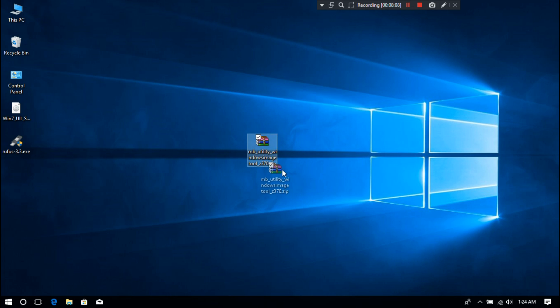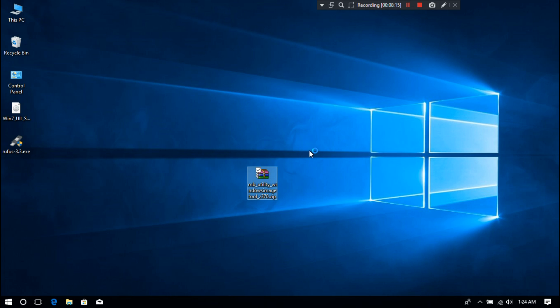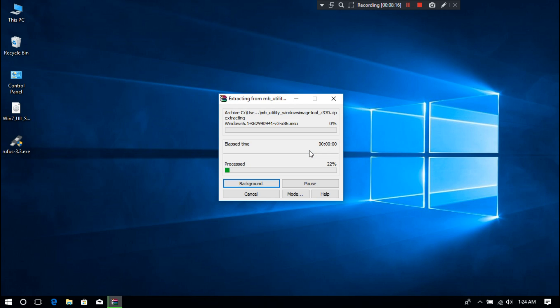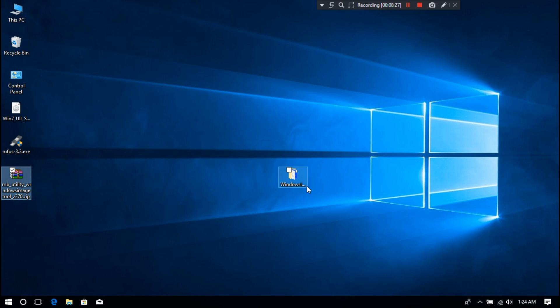Now I'm just extracting it on desktop. Now just open the folder that you got after extracting.